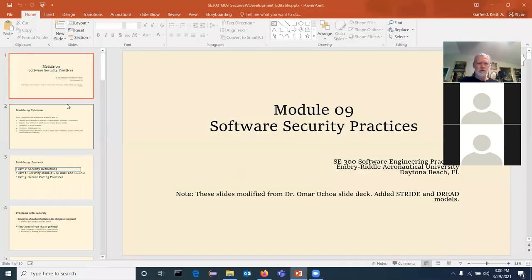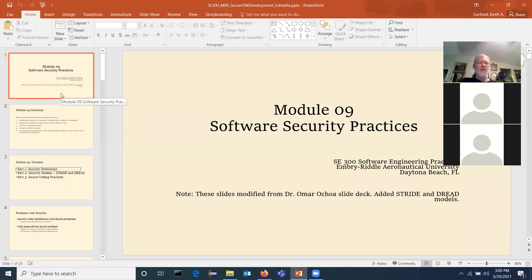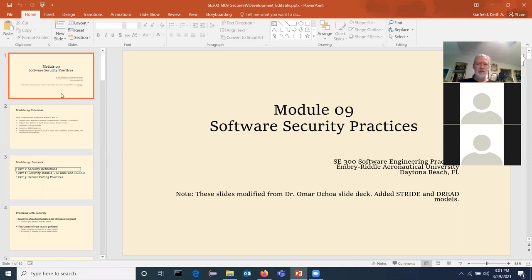So we get to talk about secure software. You guys know this has become probably the number one topic in software these days, because of all the security breaches we've had. Software often lasts years and decades, so there's software that was engineered in the 1980s and 90s where you had certain expectations about connectivity that were completely shattered when the internet came along. Now people can remotely attack software.